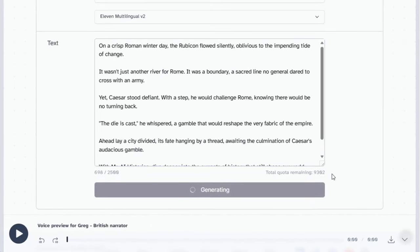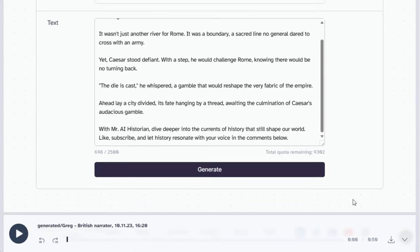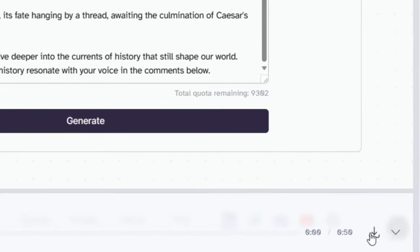Next, paste the script into the text field. You'll notice we have a 10,000 character limit for our free account, and we'll be using 698 characters. Let's click Generate. Let's listen to it. On a crisp Roman winter day, the Rubicon flowed silently, oblivious to the impending tide of change. Sounds good. Now, let's save our generated voiceover.